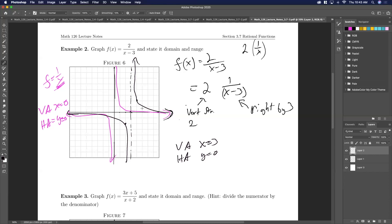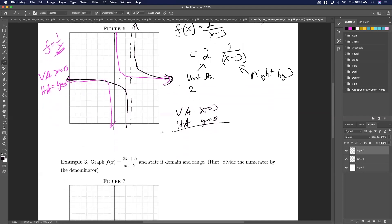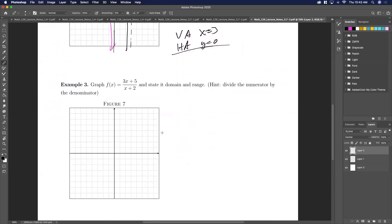All I did was stretch it up by 2 and move it over by 3. Do horizontal asymptotes matter as much? They tell you where the function goes at very large values of x. The vertical asymptotes tend to be more important and have stronger rules.